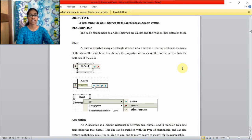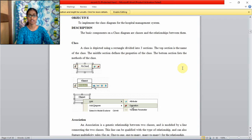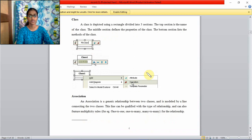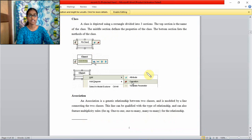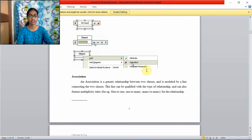First, what is class? Class is depicted using a rectangle divided into three sections. Top section is the name of the class. Middle section defines the properties of the class. The bottom section lists the methods of the class. Methods are nothing but functions done by the actors.